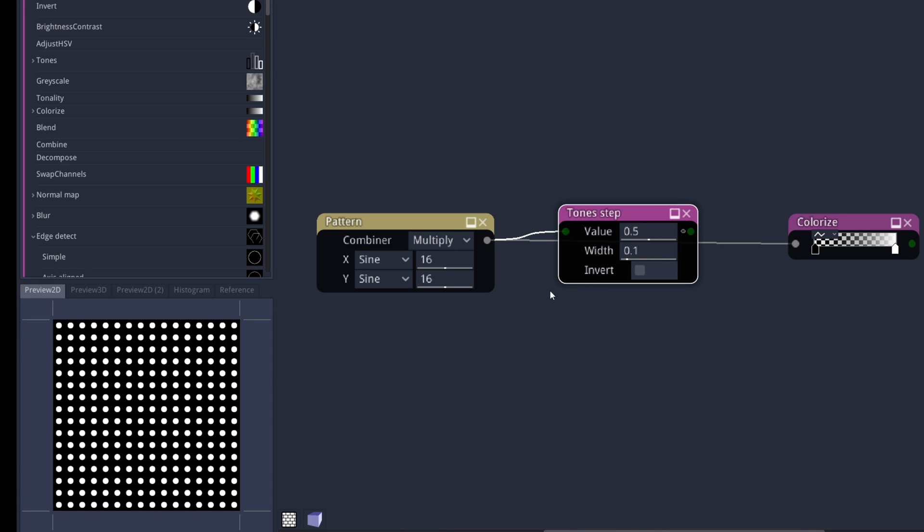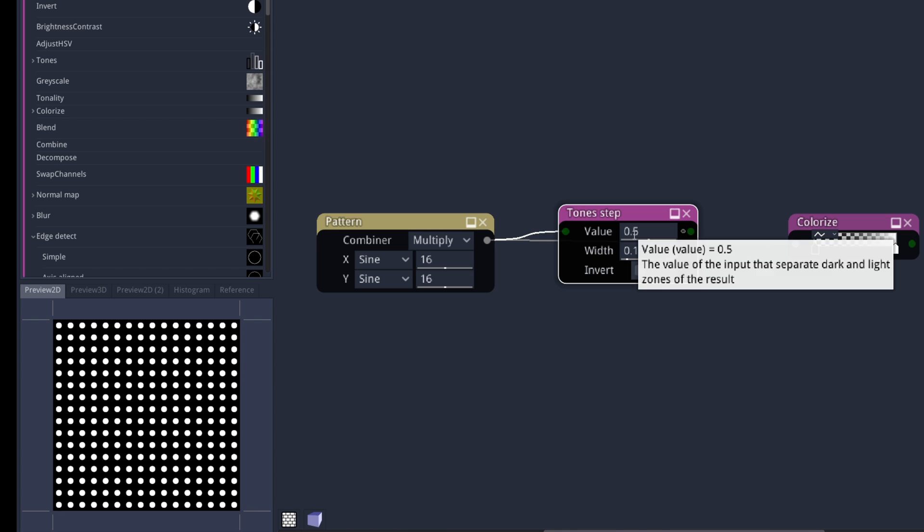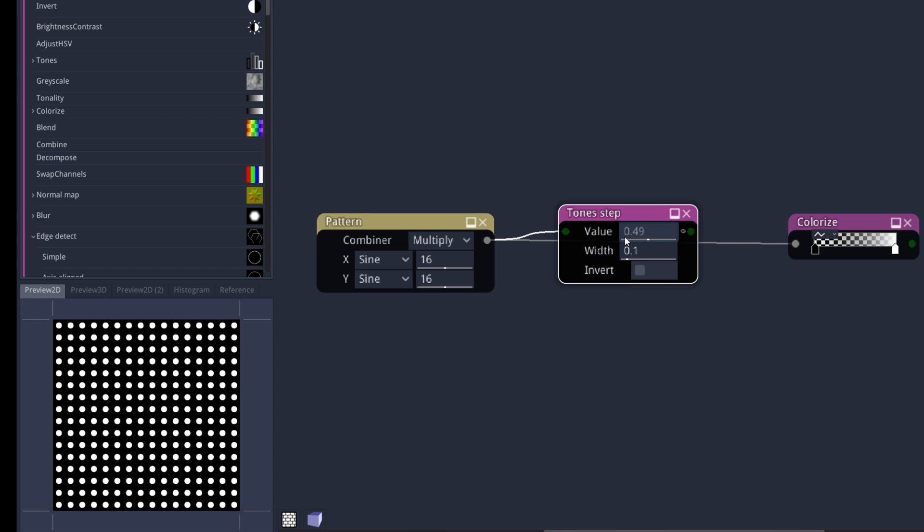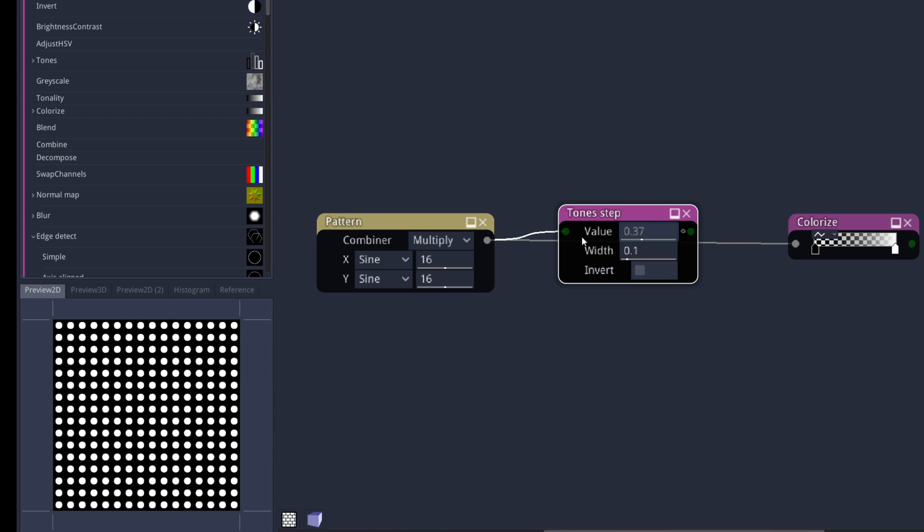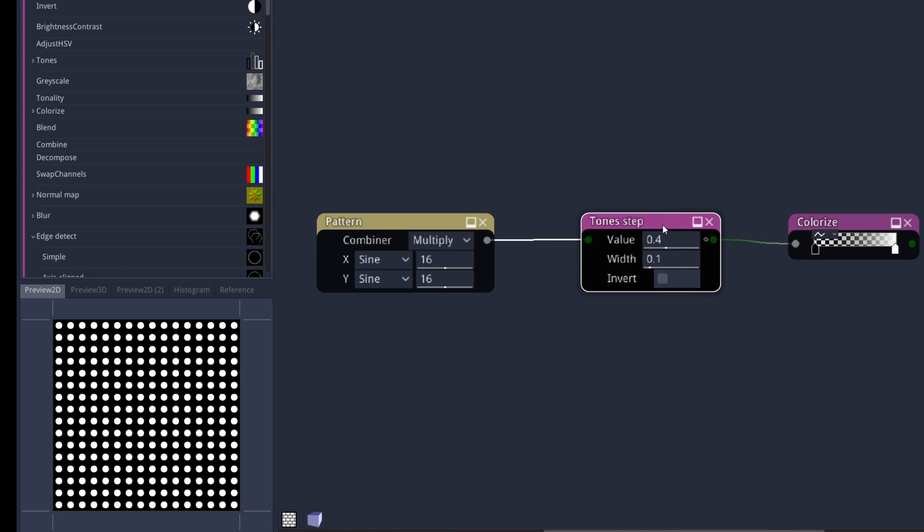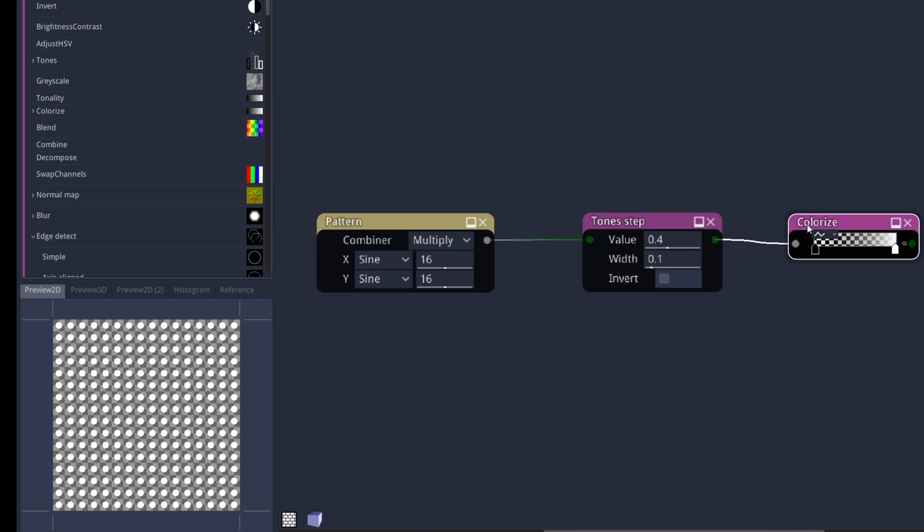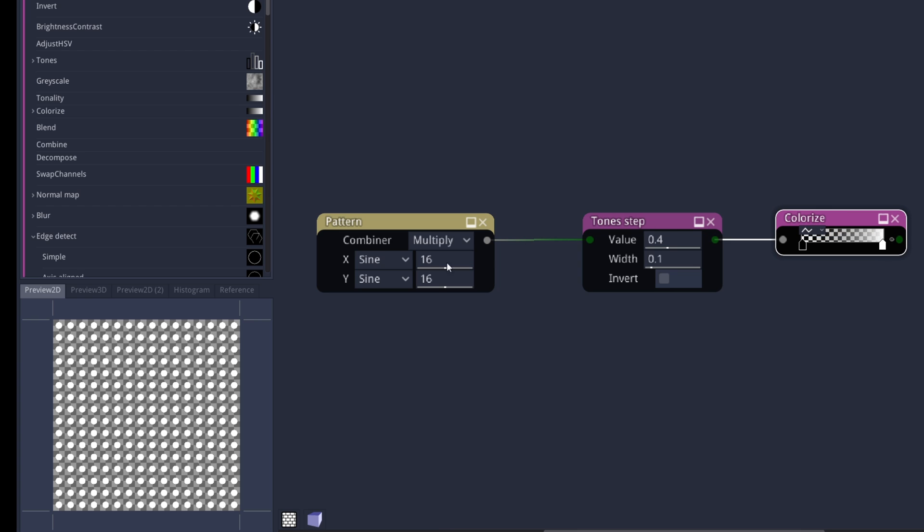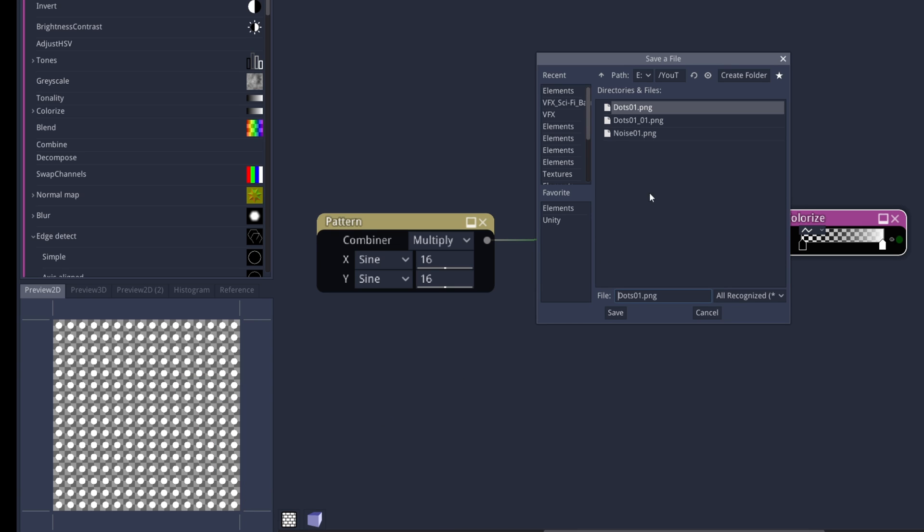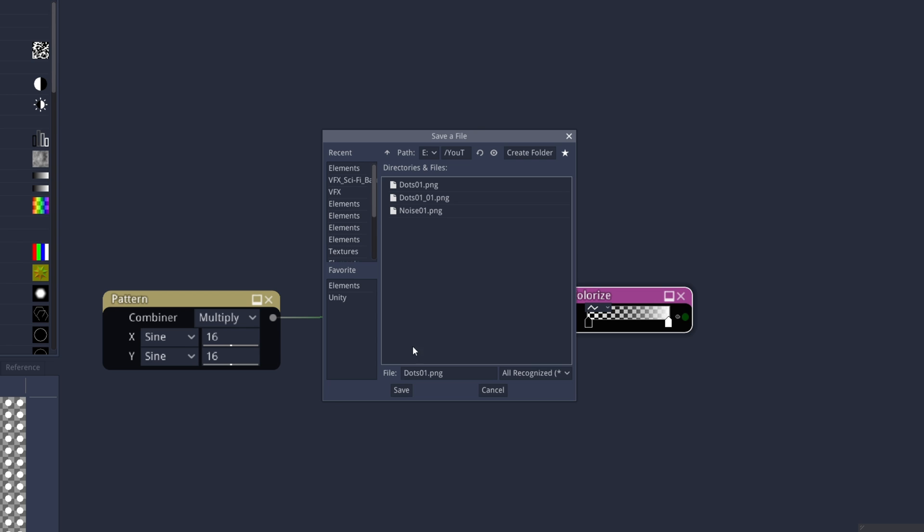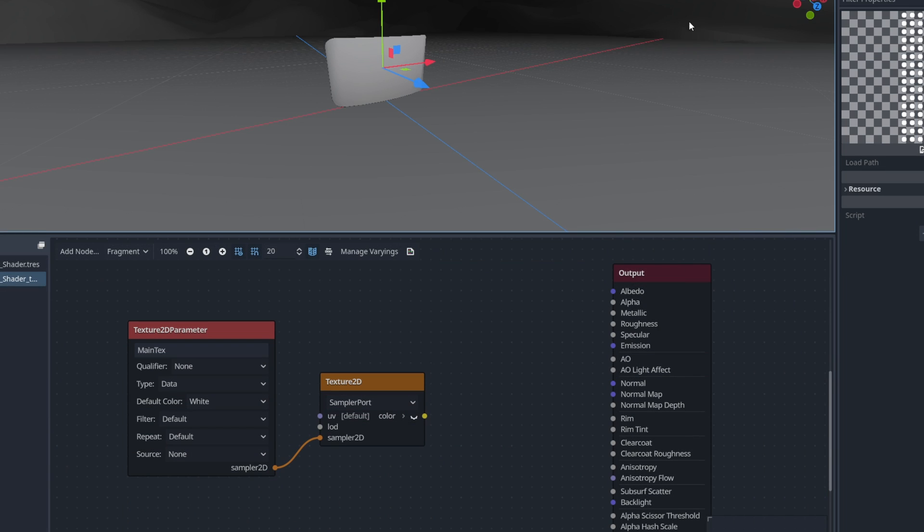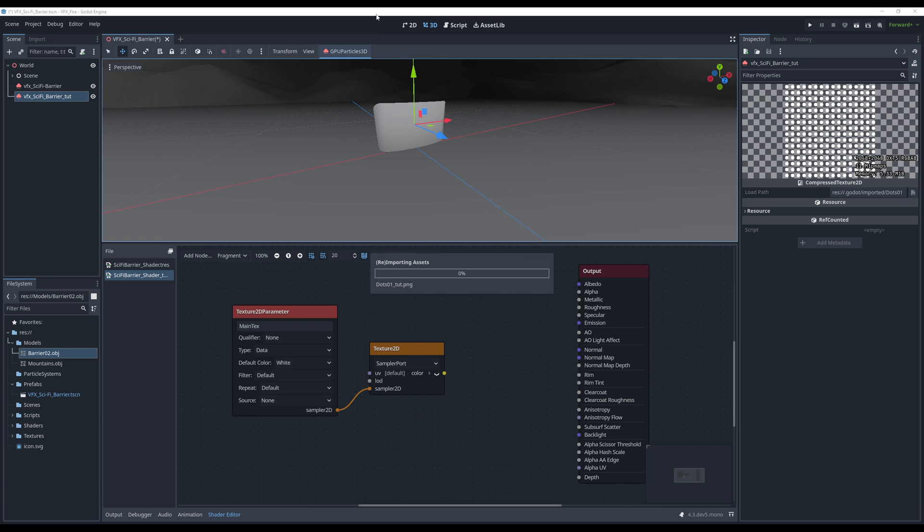Every time you select the node, you can preview what it is doing, right? And in this case, the value. If it's smaller, the dots are gonna be bigger, and the width will control how smooth they are, by the way. Replace the connection to Colorize, and with the Colorize node selected, now, on this Preview 2D window, we right-click, you can go to Export, and select, for example, 2048 by 2048. And then you can export this directly to your project, call it the .01 text or something like that. Export as a PNG, yes indeed.